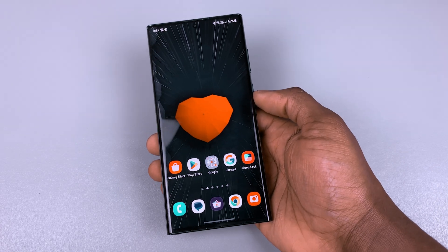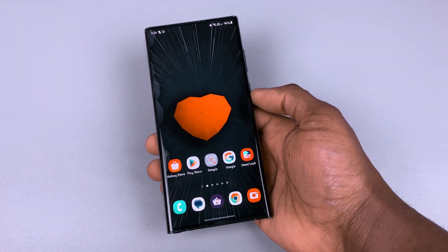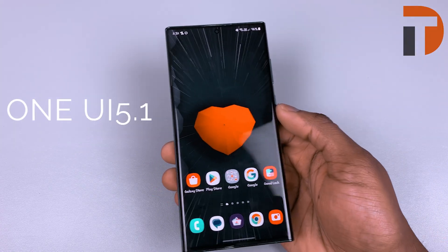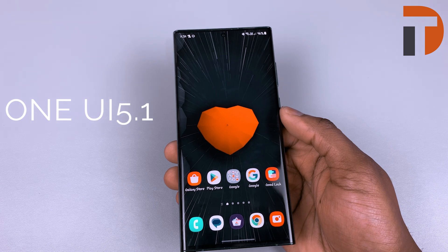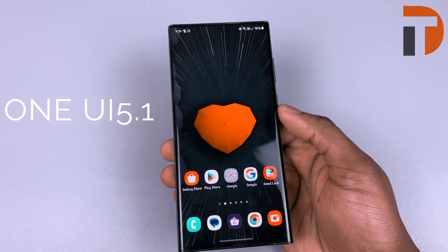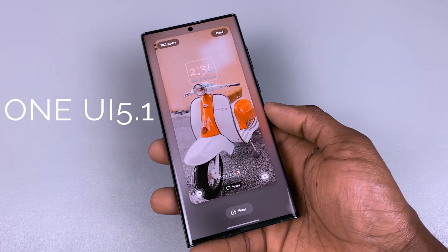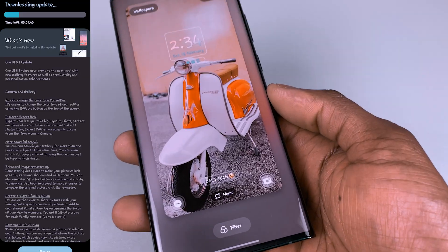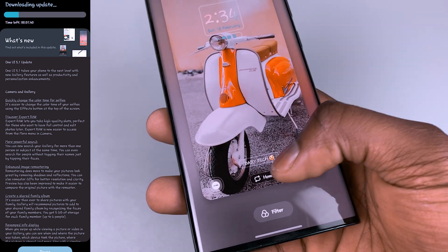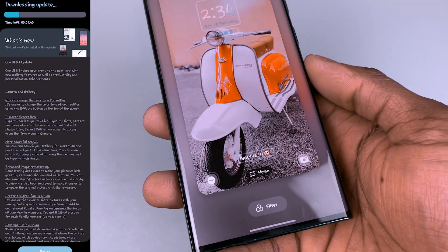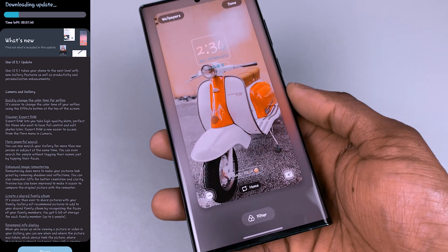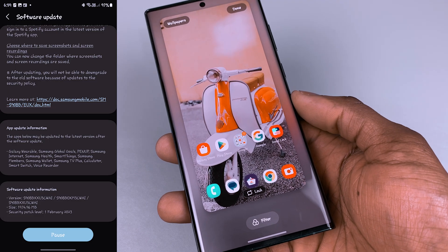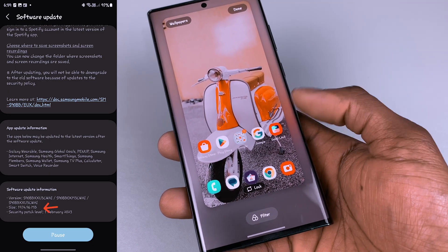Hello guys, welcome to Daily Tech. Today we're going to be looking at the One UI 5.1 update. While the S23 Ultra launched with One UI 5.1, the S22 series and other devices had to wait about a week or so to get this update, and when the update came, it came in a huge size.